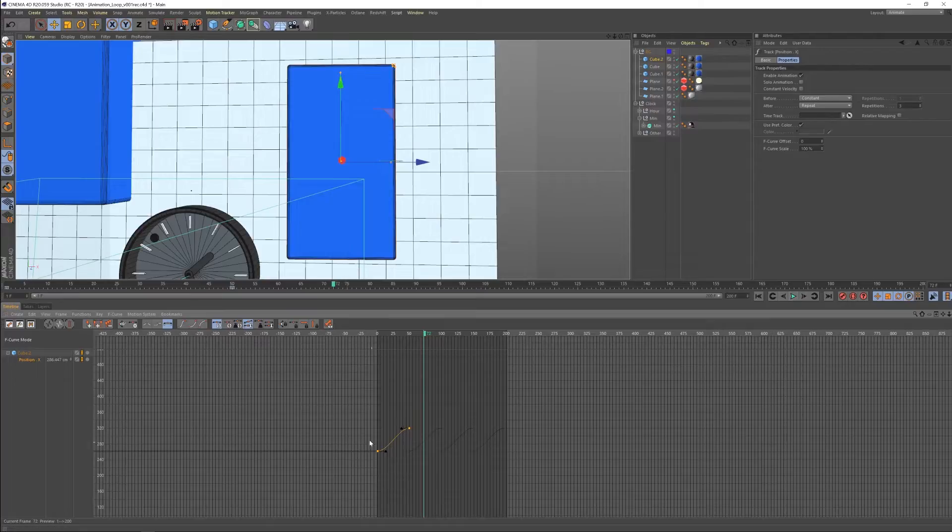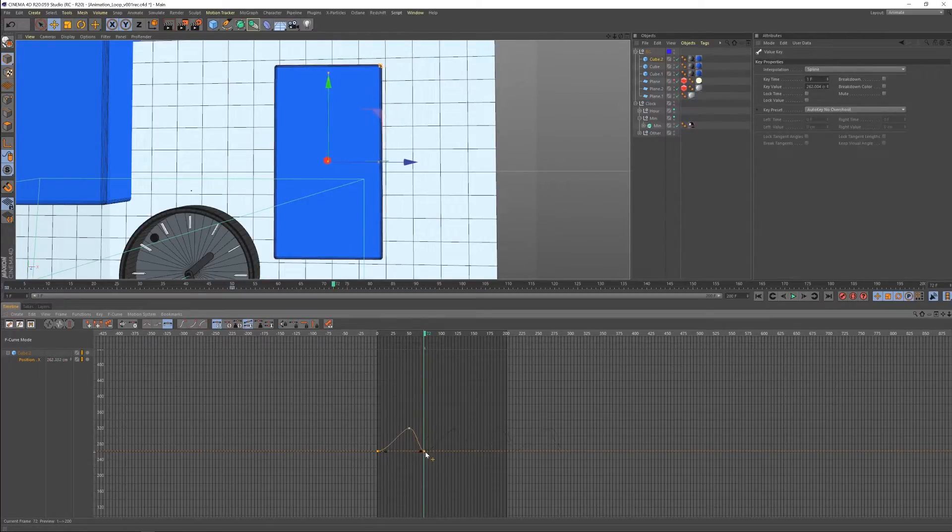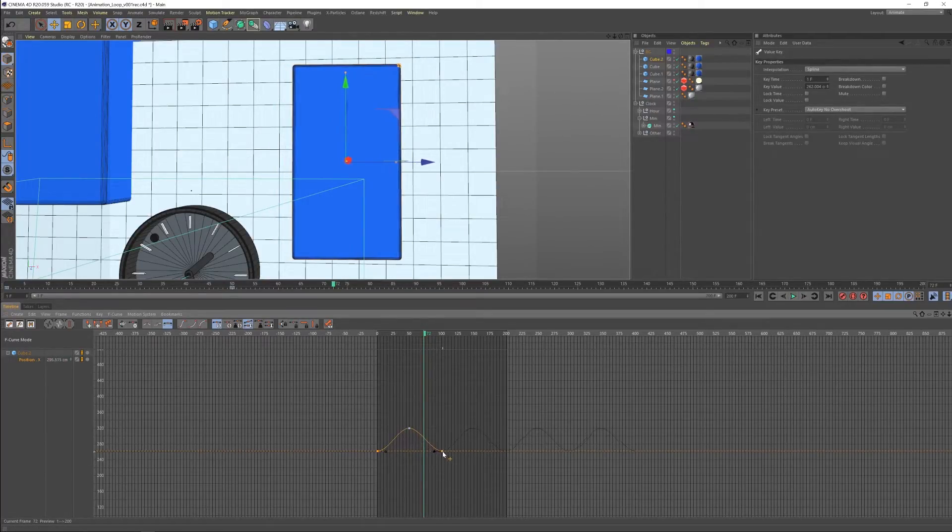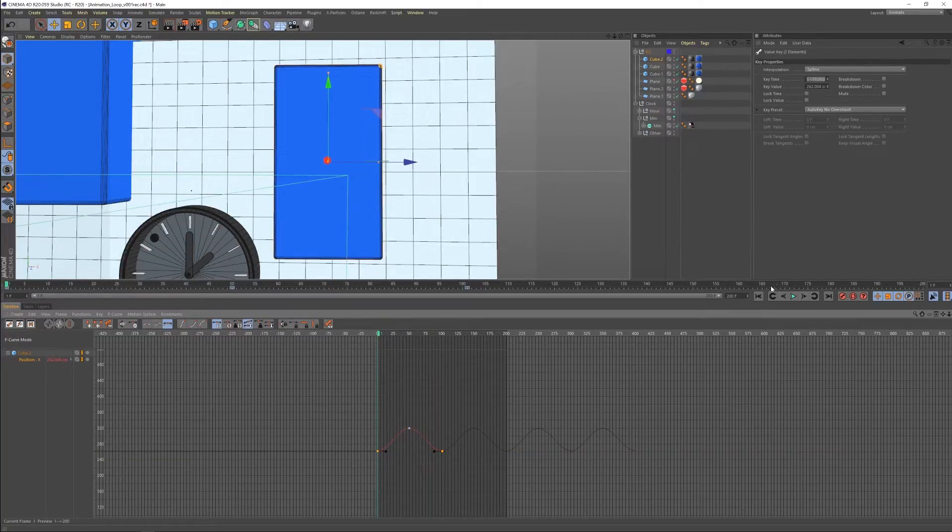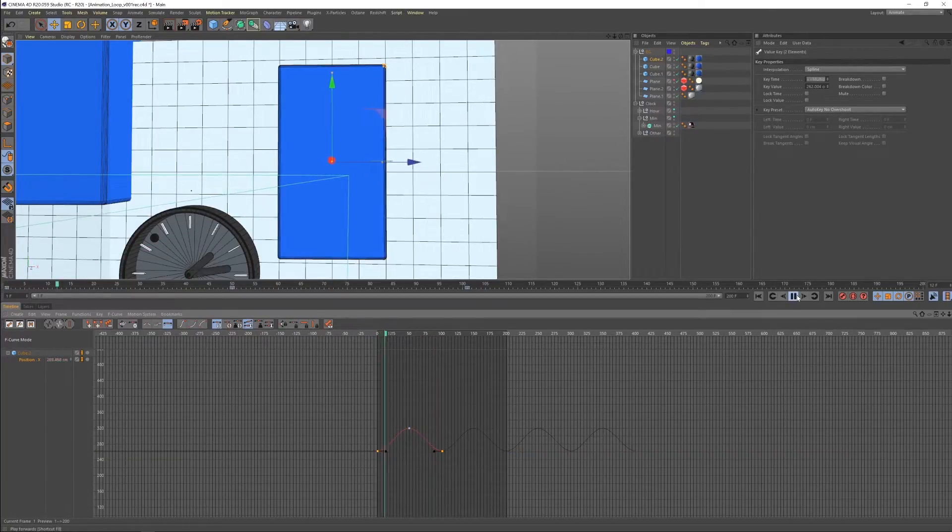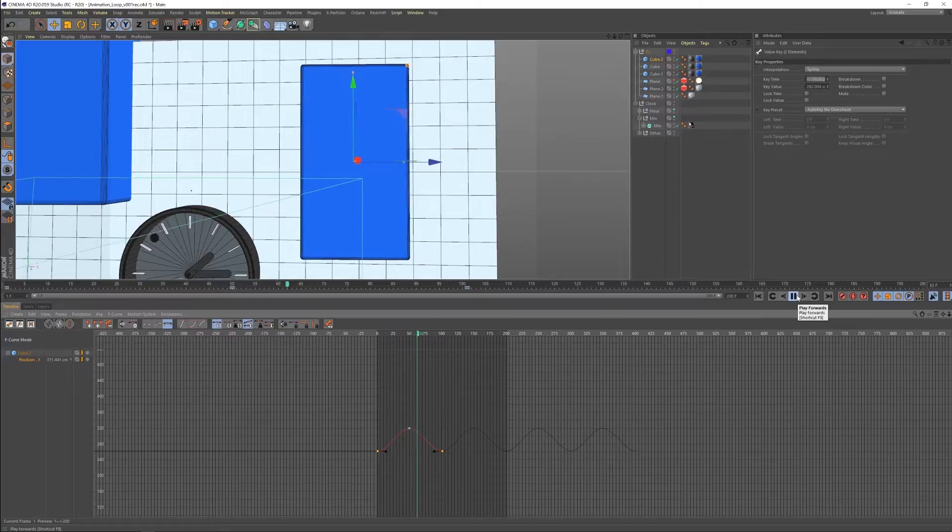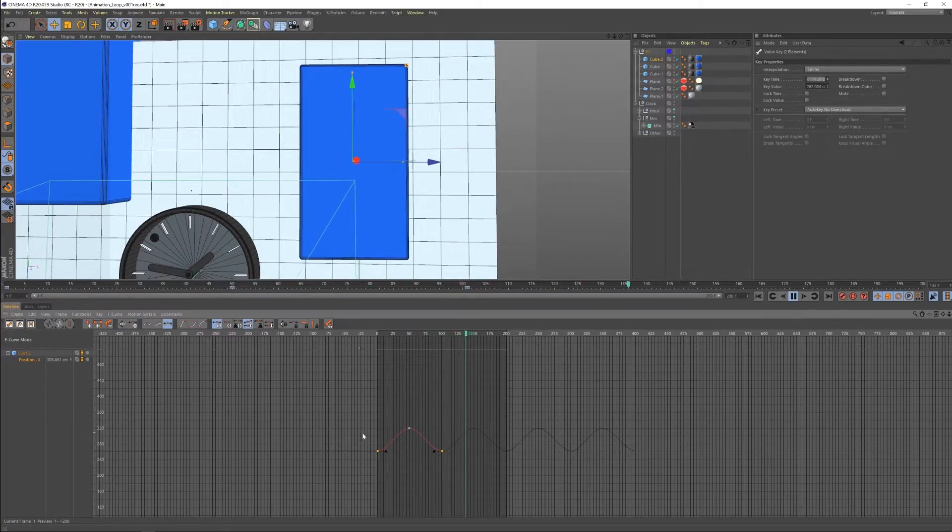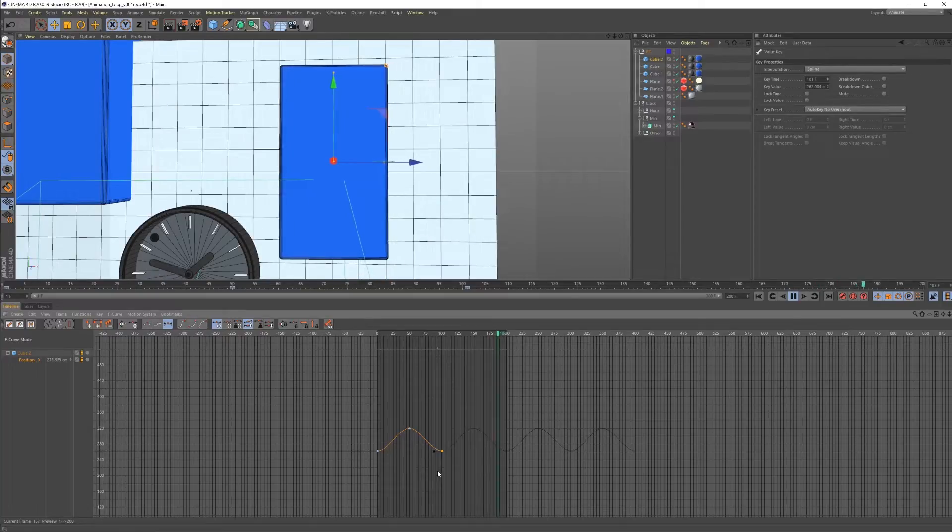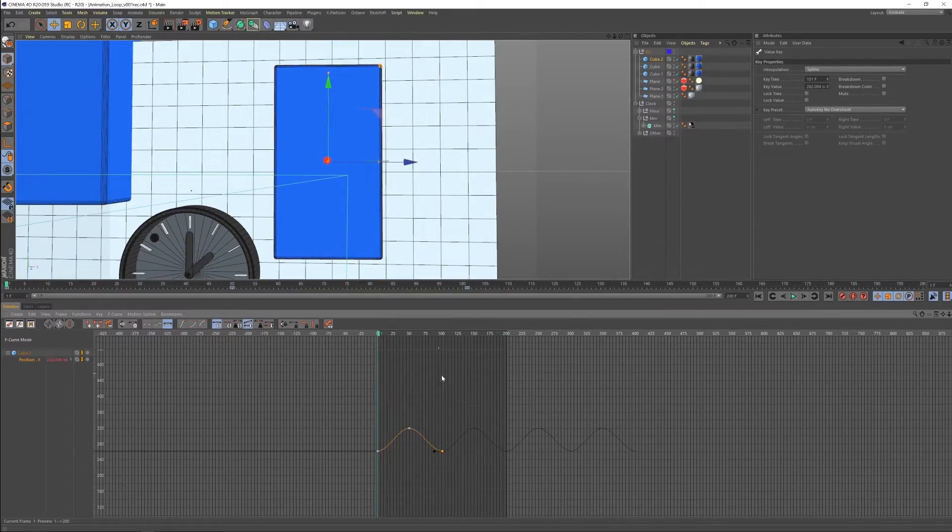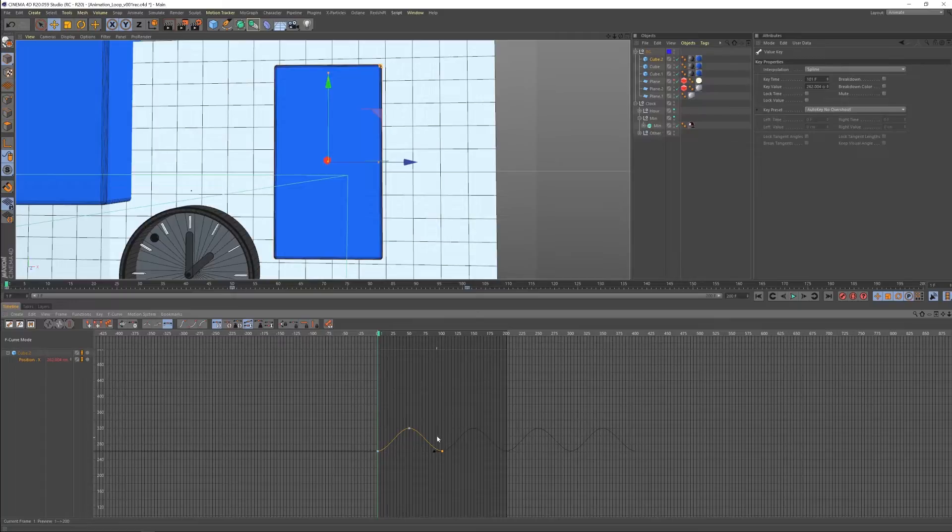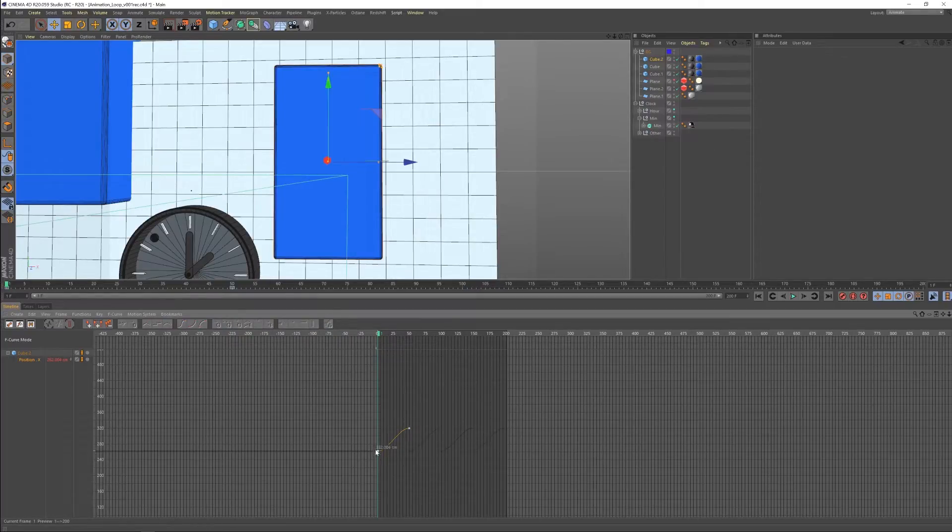All right. So what we can do is we can come over here and we could just copy that keyframe. That also works. We can copy the keyframe and now it's going to do it because the first and the last keyframe are exactly the same. But let's say that we didn't want to do that. Let's say that we wanted to not have to copy that last keyframe.